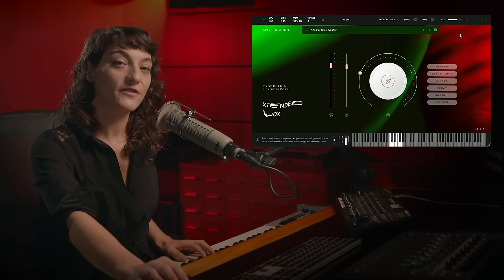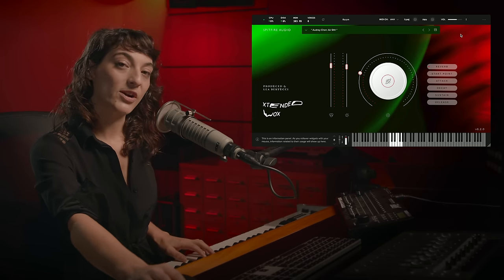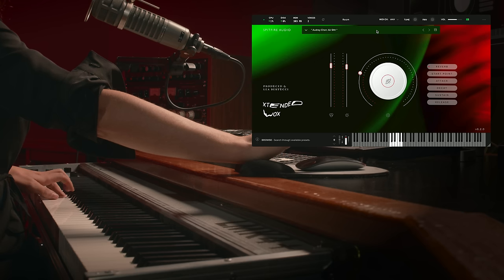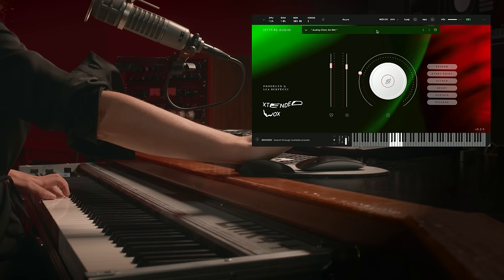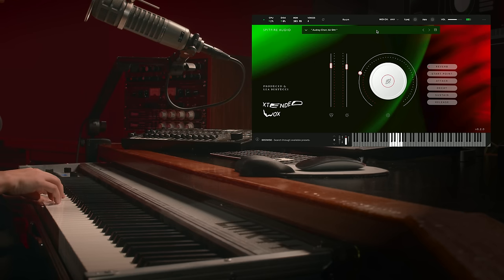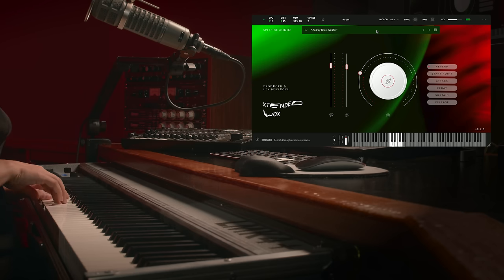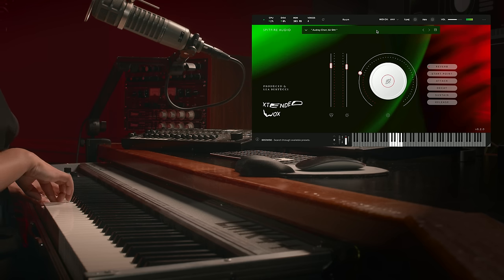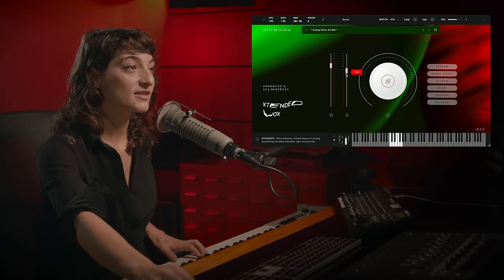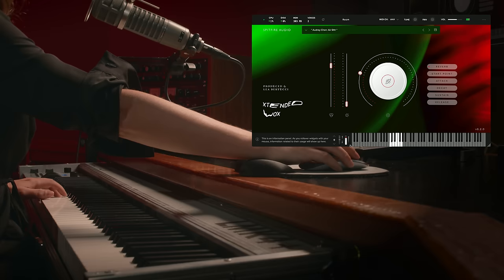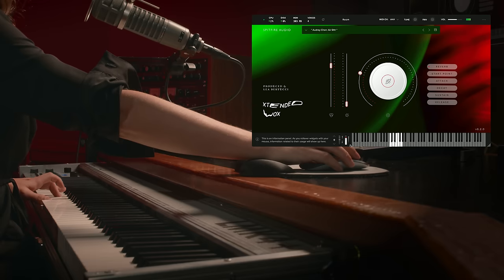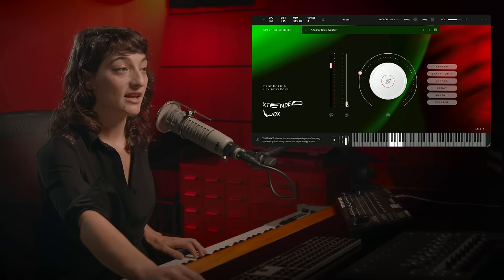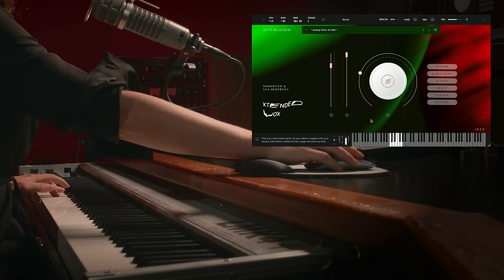Let's start with the first one in the library by Audrey Chen. Here's the sound totally dry. And here's the sound totally processed.